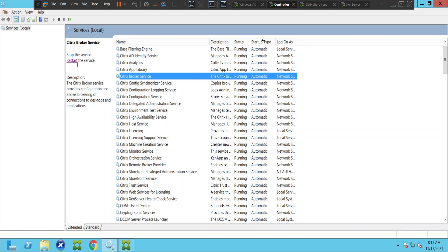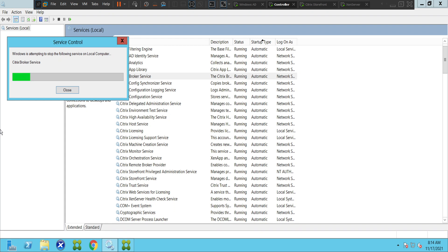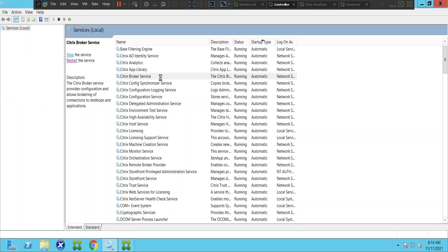Let's do one thing — let's try to restart it. In the production environment, you have to be a little careful. Since this is a lab environment I can go ahead and do it, but the broker service is a very important service on Citrix controllers. You have to be very cautious when you restart the service, especially when you have a lot of virtual machines. It seems like it has started.